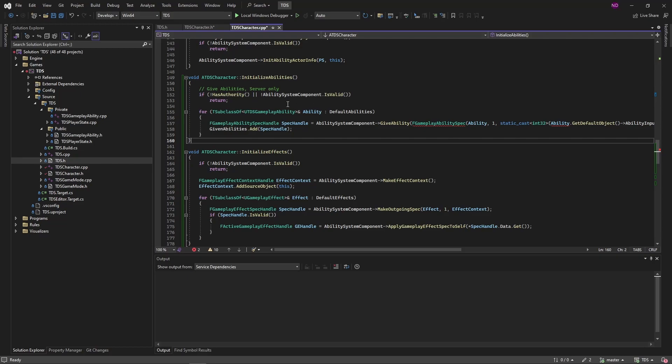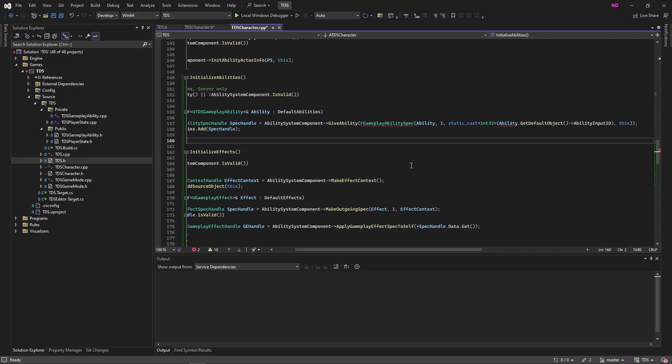And then we will iterate through the default abilities. And we're going to call GiveAbility on AbilitySystemComponent. We're setting along a GameplayAbilitySpec with the Ability, the Level, and the InputId. So in the previous video where I mentioned that the GiveAbility call in Blueprints requires the AbilityInputId sent or set directly, this is how you're setting it in C++.